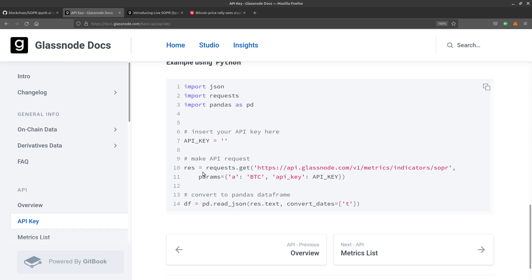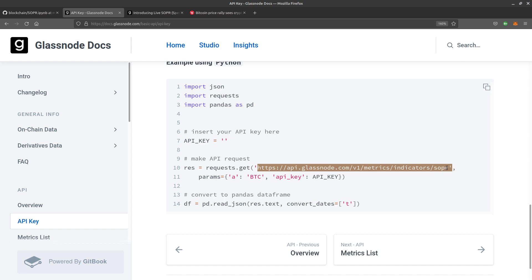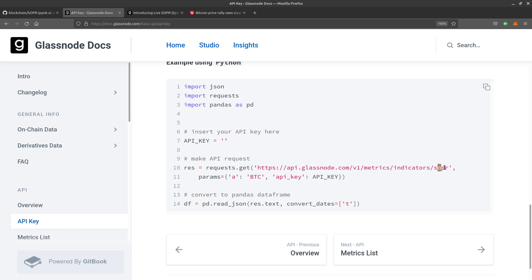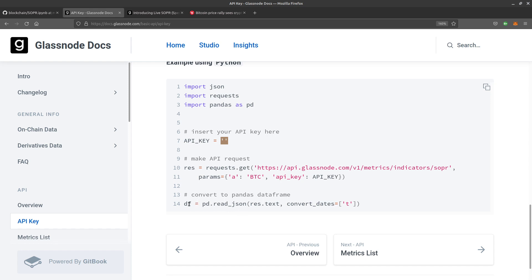Import json, import requests, import pandas as pd, api_key, and then you put your API key in between those quotes. Then res equals requests.get with this URL. There's various different endpoints, but here we're looking at SOPR. We're going to pass it the a parameter, which is the ticker code for the cryptocurrency. We'll put BTC; if you wanted to do Ethereum you'd put ETH there and so on. Then you convert it to a pandas dataframe so you can make a nice graph or scatter plot.